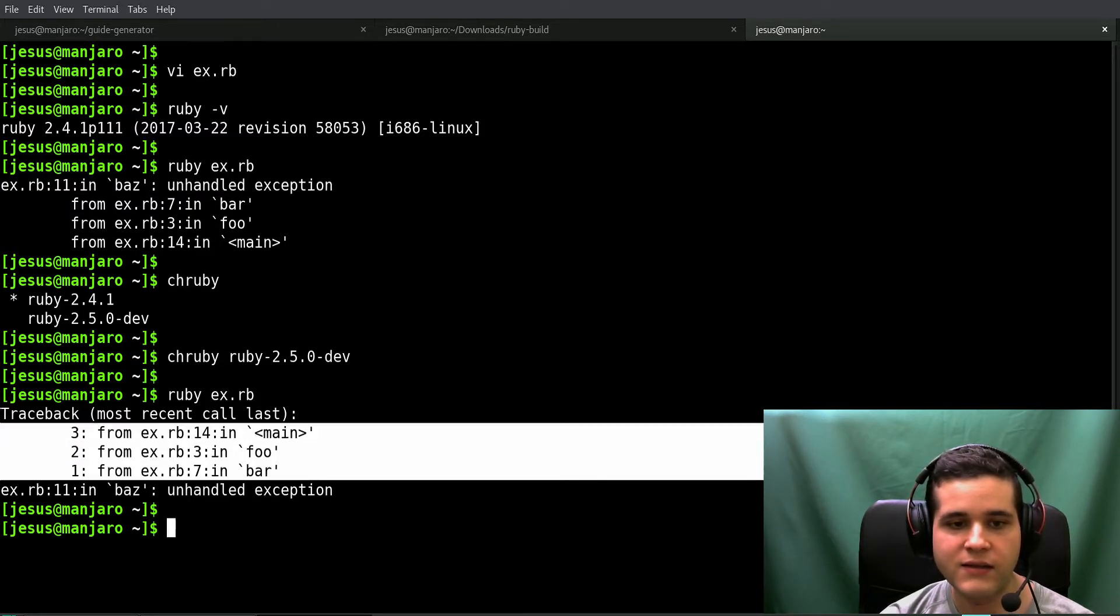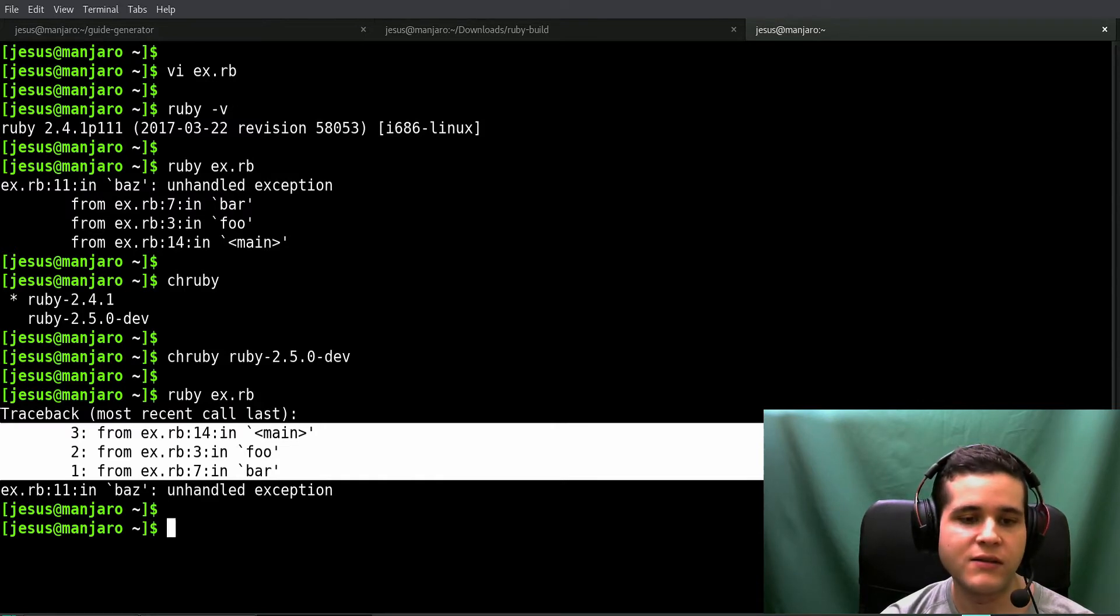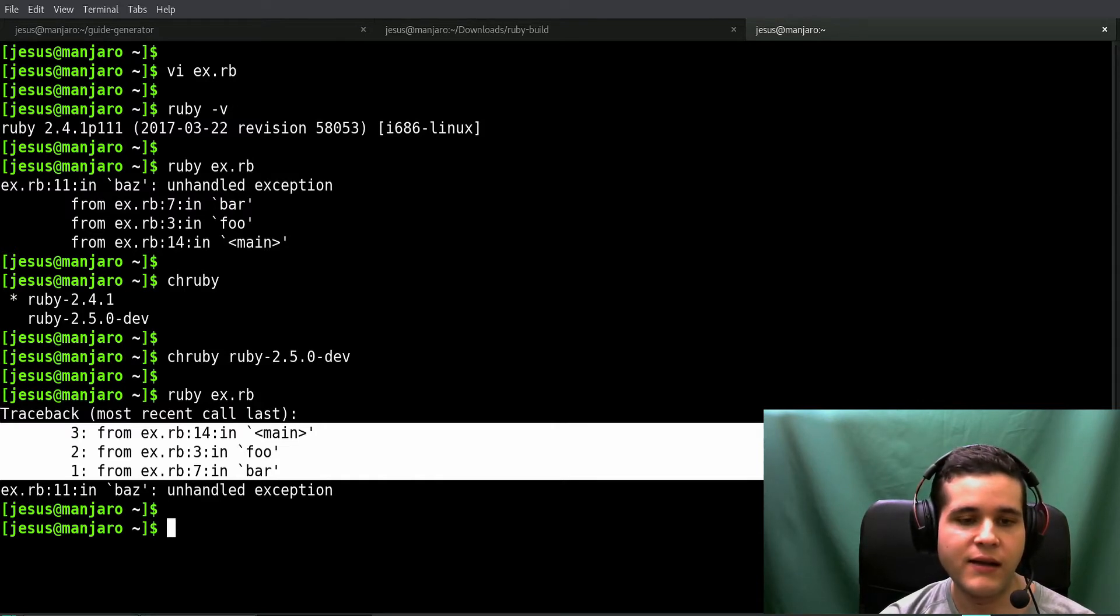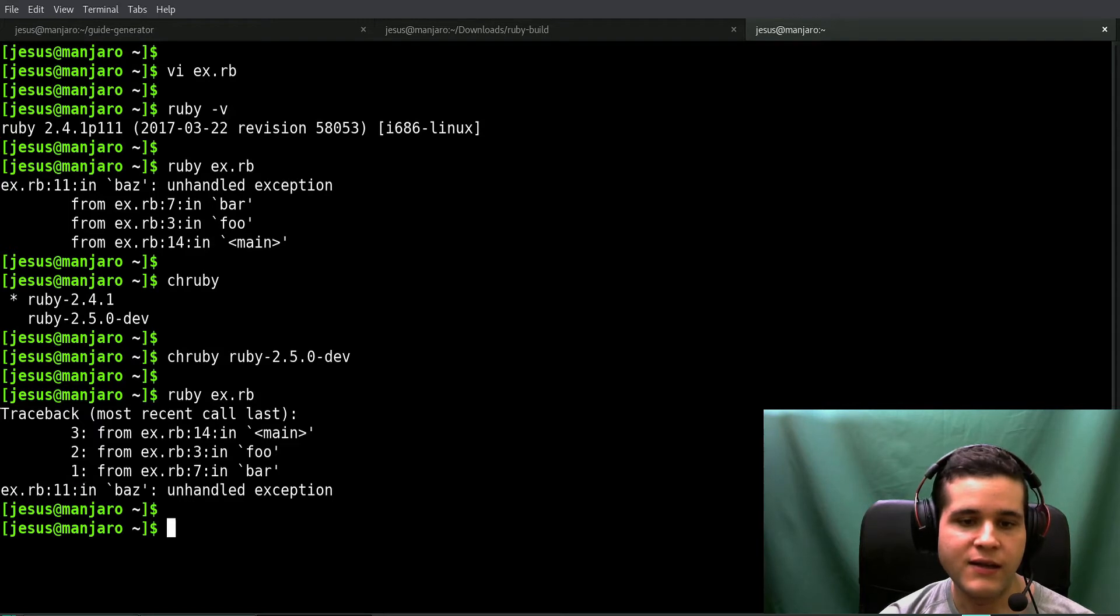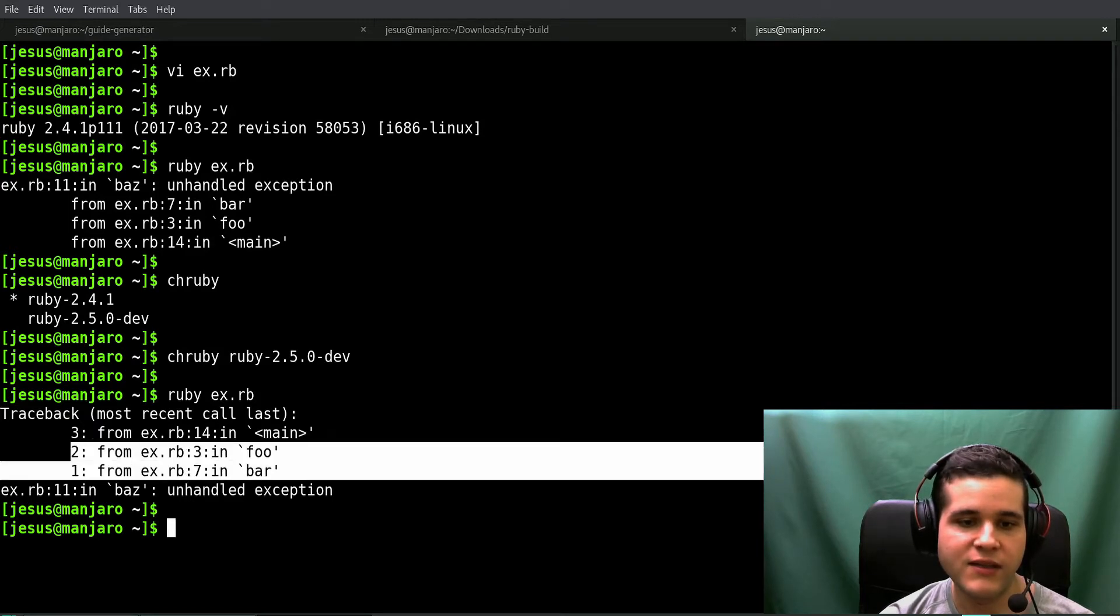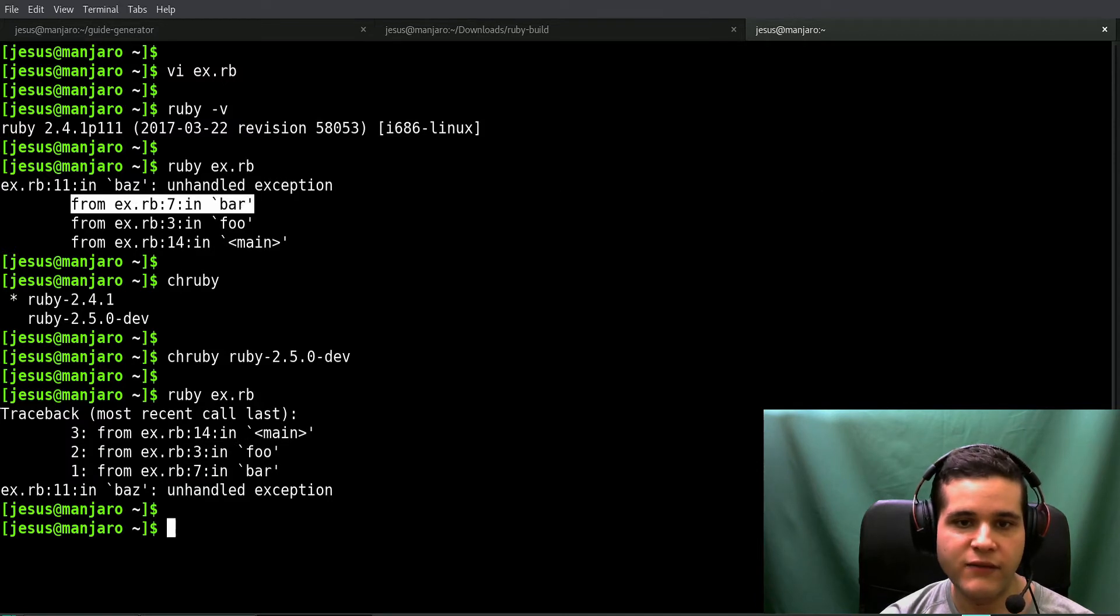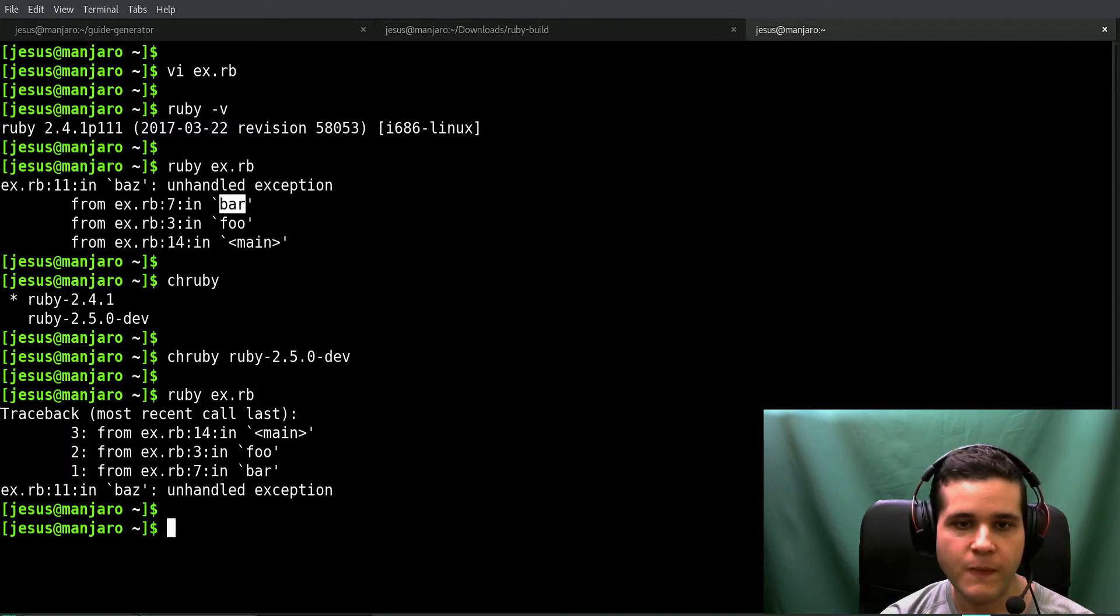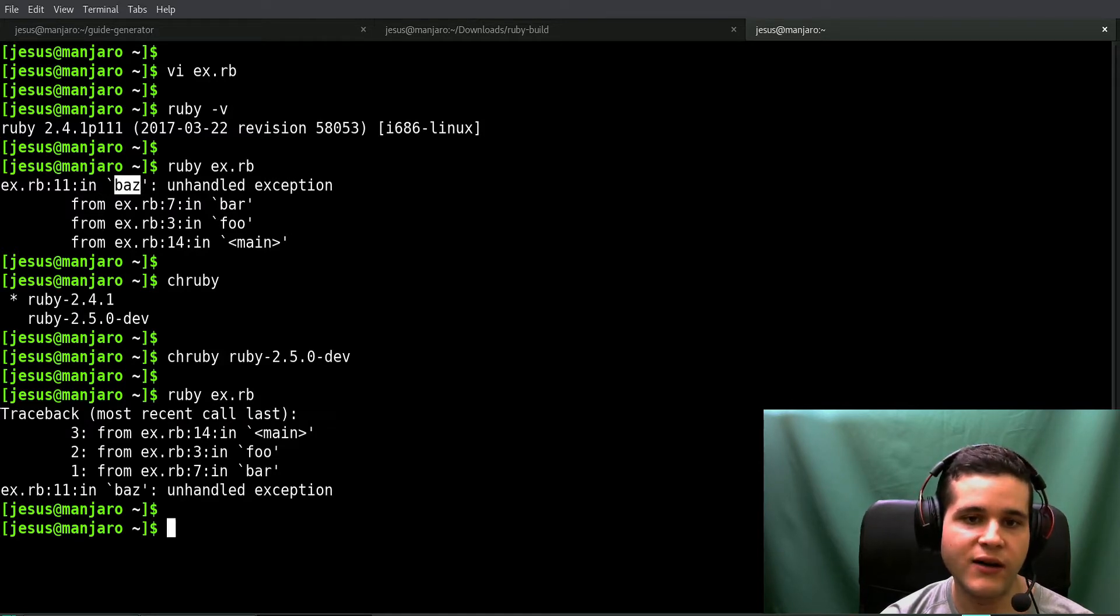The format is also slightly different - we have numbers and the order is also reversed. In here is the first method, the first method being called, or the first method where this error happened.